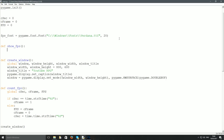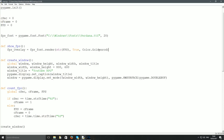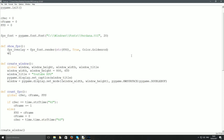Inside show_fps: fps_overlay = fps_font.render(str(fps), True, color.goldenrod). The arguments are the string to render, anti-aliasing set to True for smooth text, and the text color. Then I do window.blit(fps_overlay, ...) to draw it to the screen.